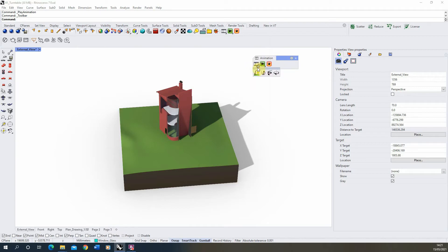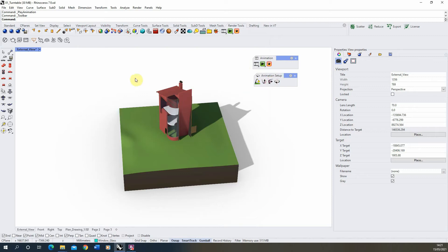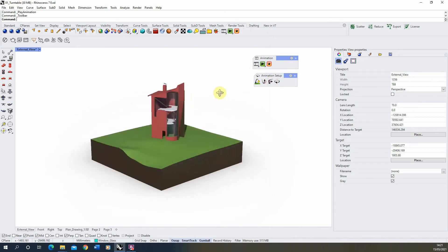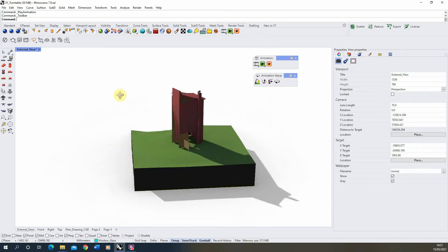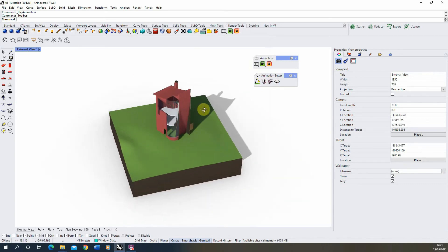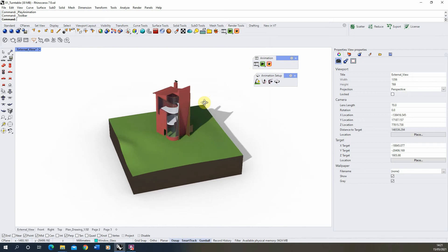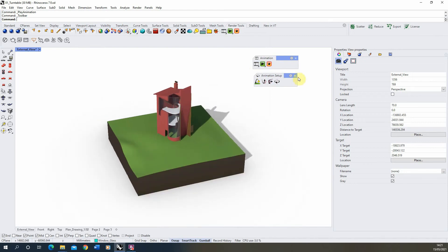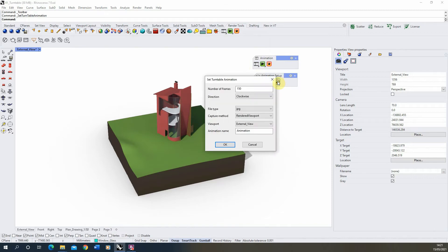Once we've found those tools, we're going to open up the animation setup here and we're going to be using the 360 turntable animation. Now I'm going to pick a starting view for my model which I want to set the animation up from, which will be around here.